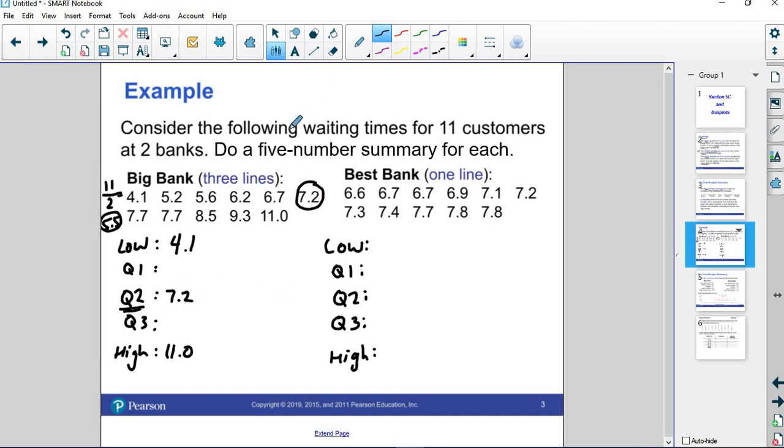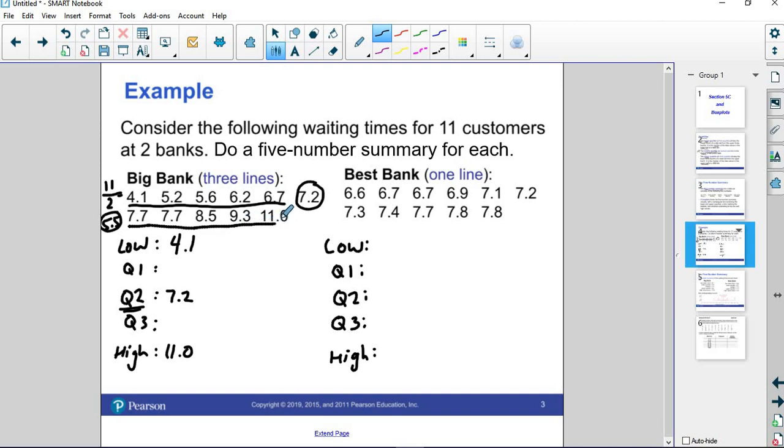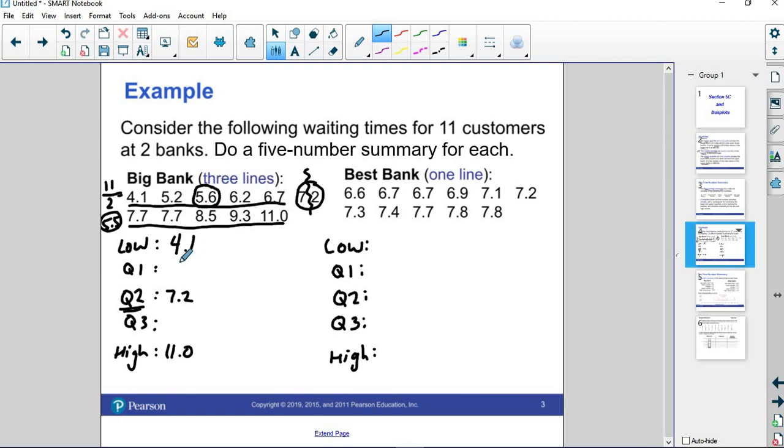Now we have the bottom half, these five data points, and the top half, these five data points. The median doesn't count now. We take the median out. We split it there. We have 5 on the bottom and 5 on top. Because this is odd also, we have a middle number for the bottom, 5.6. That's Q1. And we have a middle number for the top set. That's 8.5. That's Q3.